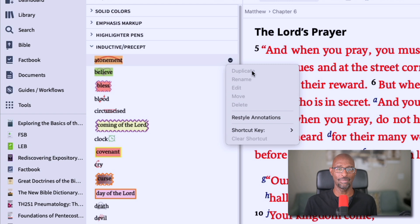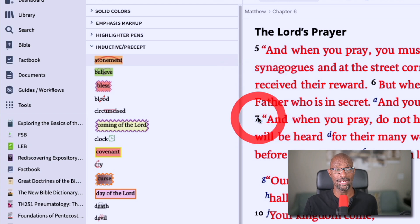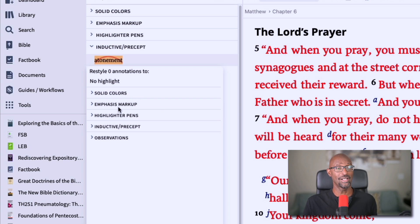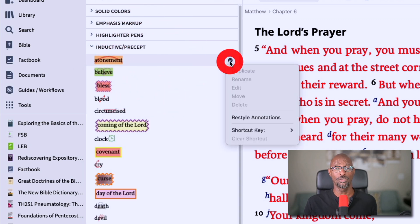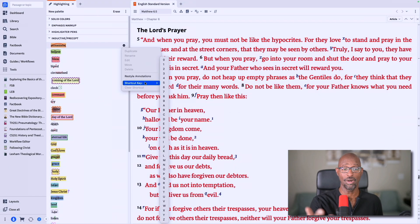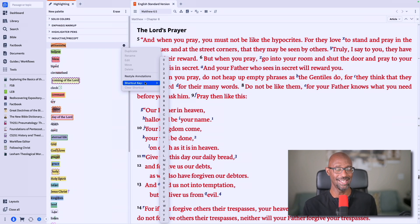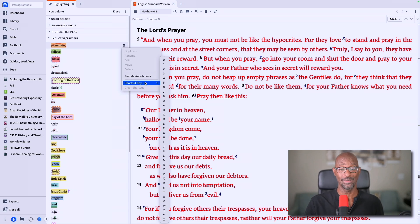If I click on the drop-down arrow, everything's grayed out other than you can do 'restyle annotations,' so you can pick something else to restyle it, but there's nothing else you can do. You can also assign a shortcut key — if you have one of these that's your favorite, you can use a shortcut key, but then you have to remember what that key is.